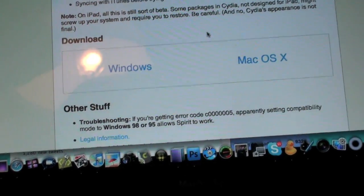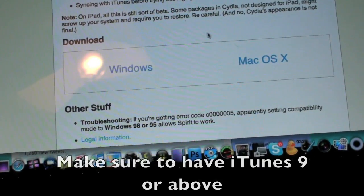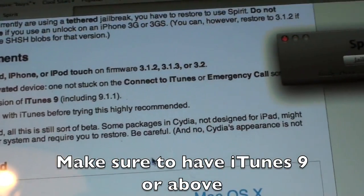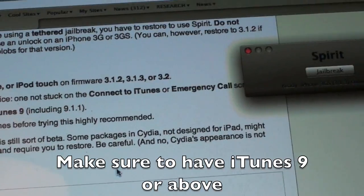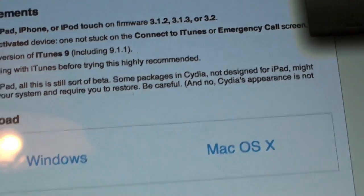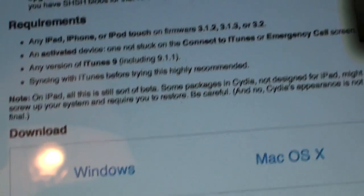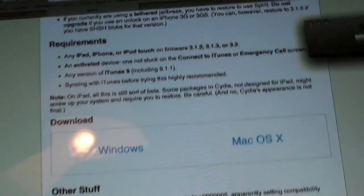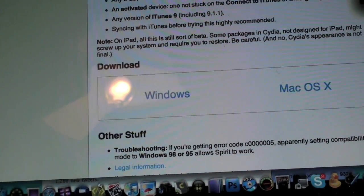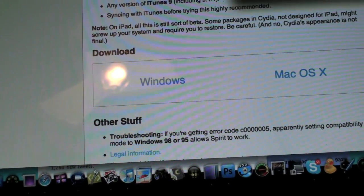Now you're going to want to make sure you're not stuck on the connect to iTunes as you can see here or emergency call screen. You want to have your iPhone or iPod Touch fully activated. Once you do that and download it, it's very simple.